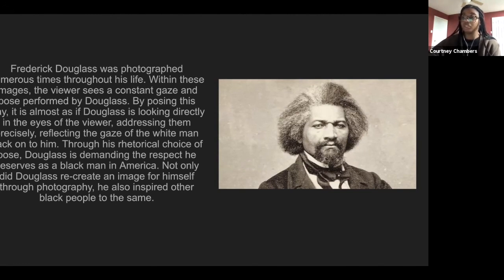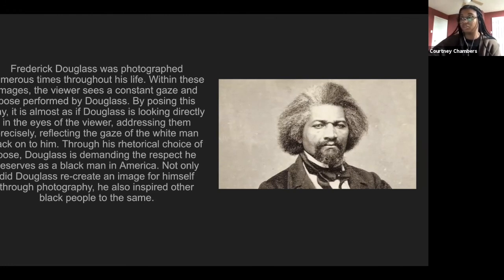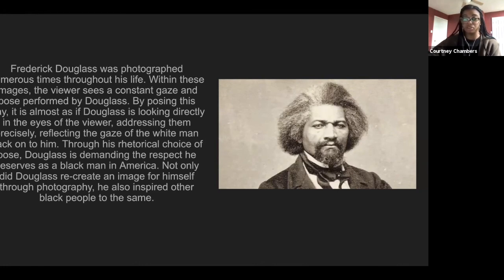Frederick Douglass was photographed numerous times throughout his life. Within these images, the viewer sees a constant gaze and pose performed by Douglass. By posing this way, it is almost as if Douglass is looking directly into the eyes of the viewer, addressing them precisely, reflecting the gaze of the white man back onto him. Through his rhetorical choice of pose, Douglass is demanding the respect he deserves as a Black man in America. Critics argue that Douglass's beliefs about pictures ought to be just as significant to the histories of visual culture in the United States as his sitting for pictures.